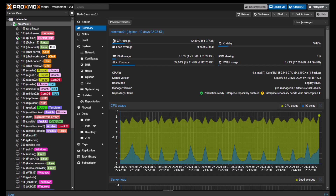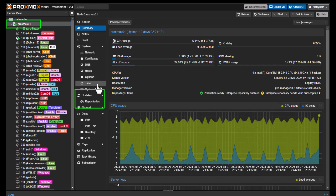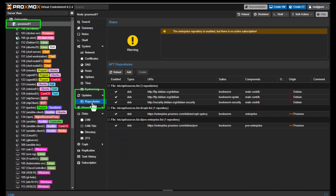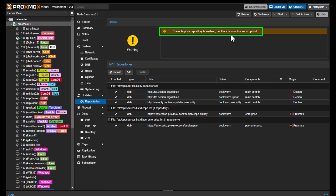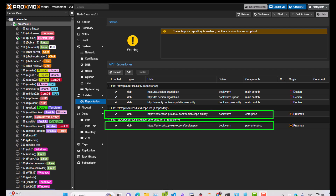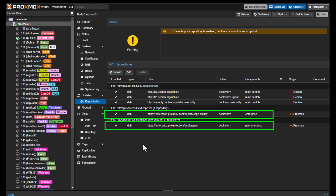Now I'm going to show you how to view and change the update repositories. Open your Proxmox and go to your node — in my example I'm on the node Proxmox01. Go to the section called Updates, and underneath it you will find Repositories. If you click on Repositories, you get this message: the enterprise repository is enabled but there is no active subscription. The enterprise repositories are configured by default for both Proxmox core updates and Ceph.